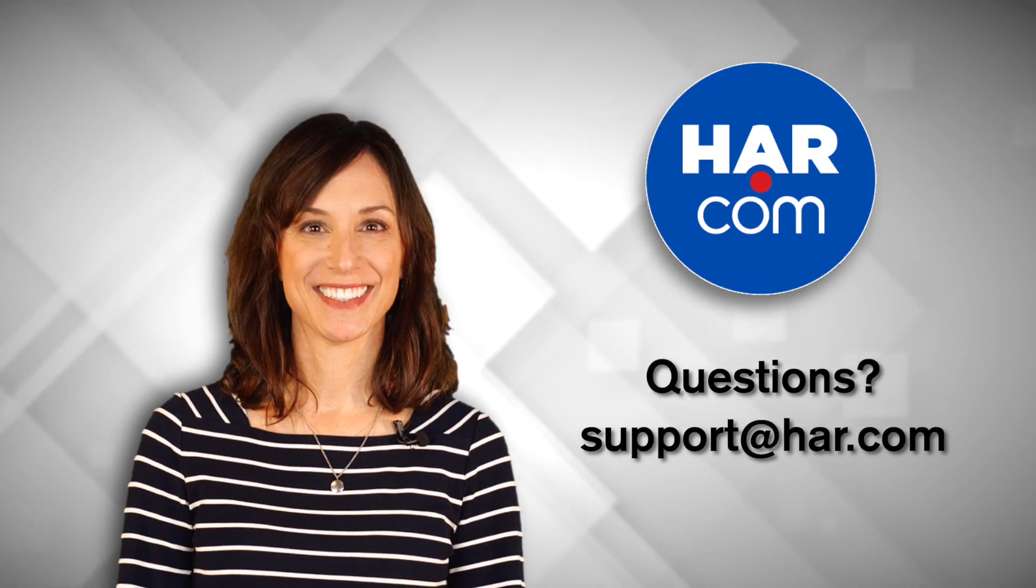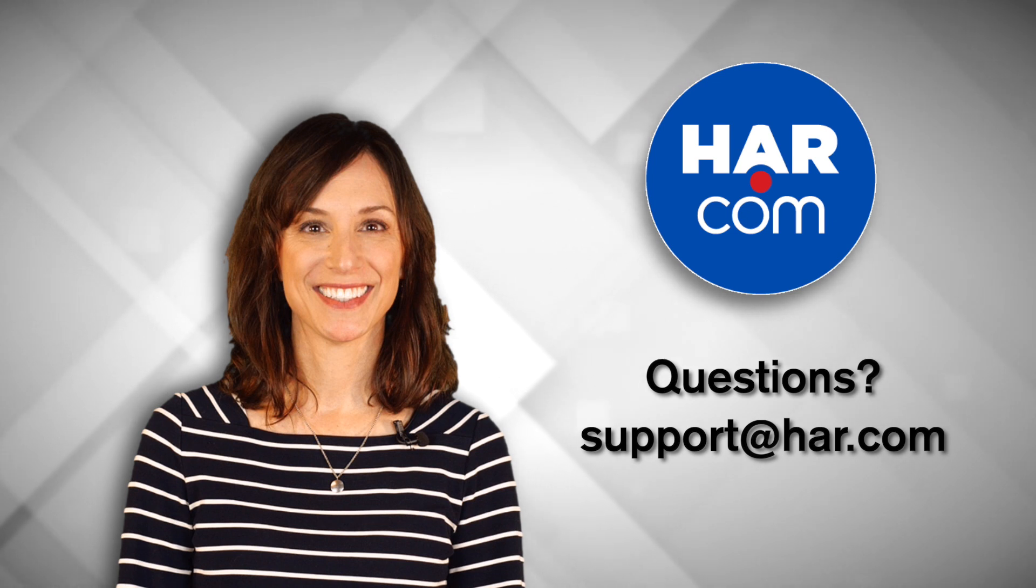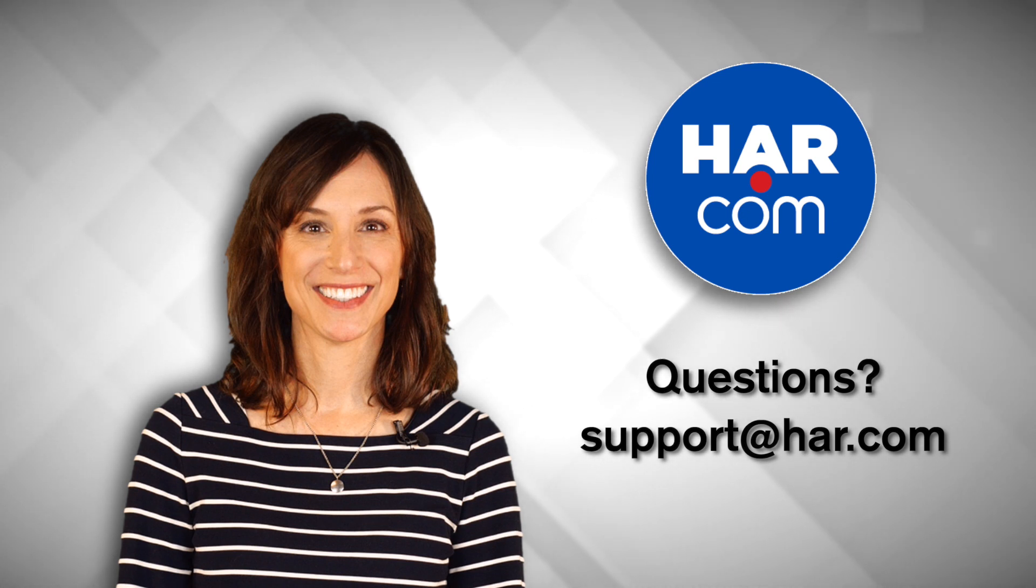Thank you for watching this tutorial. If you have any questions, please contact us using the contact information provided.